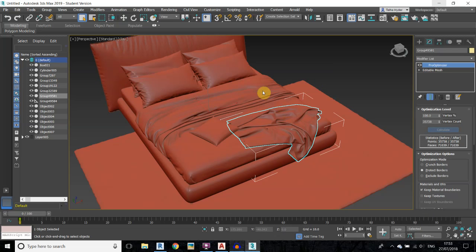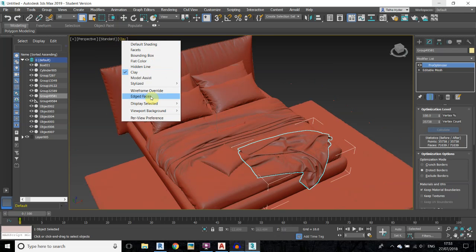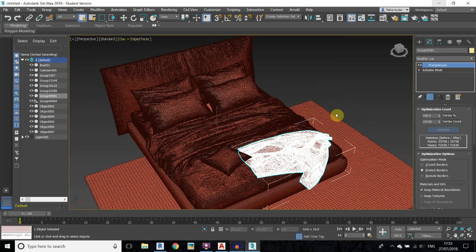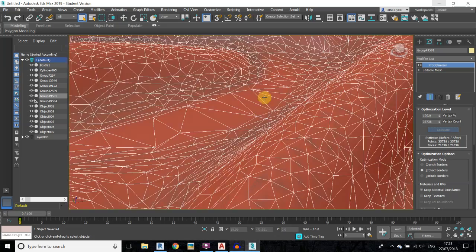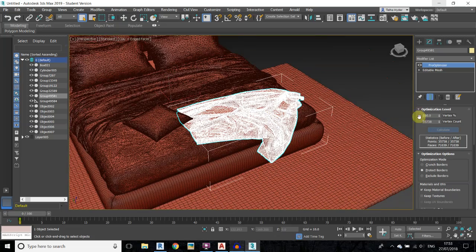First, enable the edges by clicking here — now we have edge faces and we can see it clearly. Now reduce the percentage here; I will just reduce it to 20 percent.